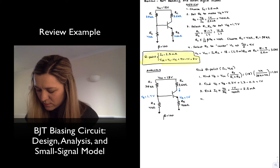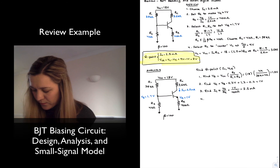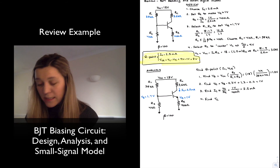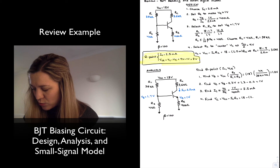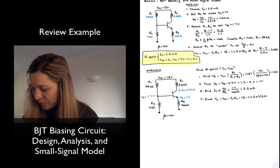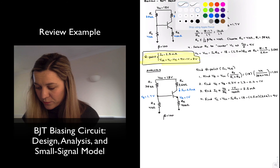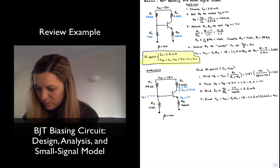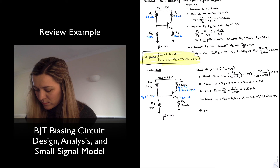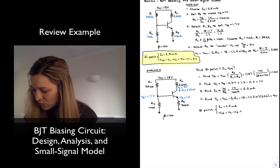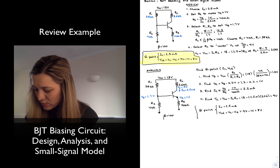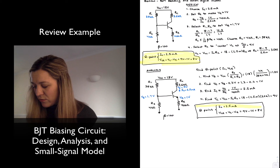With IC known, I can find VC = Vcc − IC × RC = 18 − 2.5mA × 3.6kΩ ≈ 9 volts. The Q-point is IC = 2.5 mA and VCE = VC − VE = 9 − 1 = 8 volts. Not surprisingly, I got the same Q-point as in the previous design example, because I was analyzing a circuit with the same parameters.